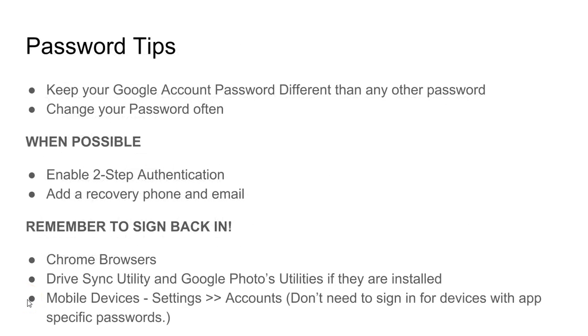It's always a good idea to keep your Google account password different than any of your other passwords and change your password often.